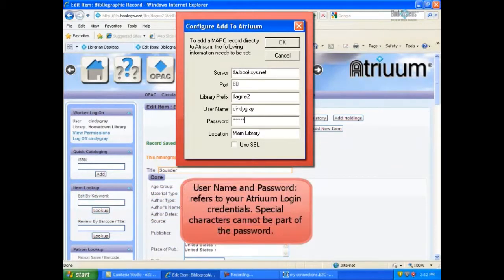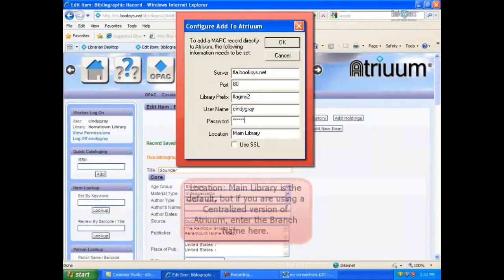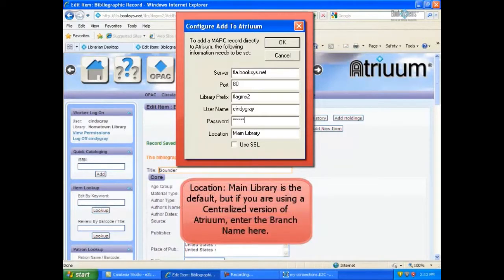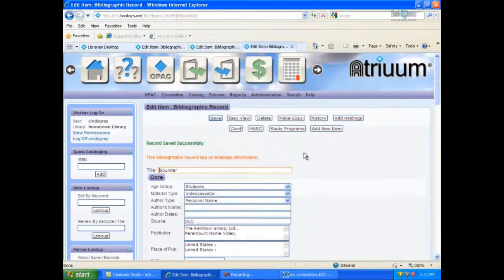Username and password refers to your Atrium login credentials. Location, main library is a default, but if you are using a centralized version of Atrium, enter the branch name here.